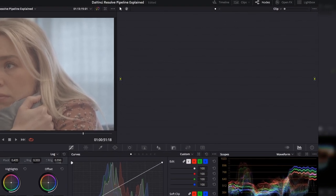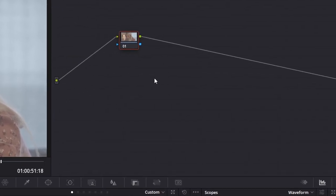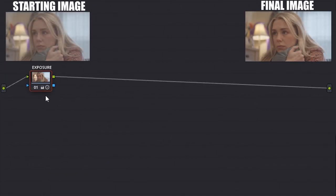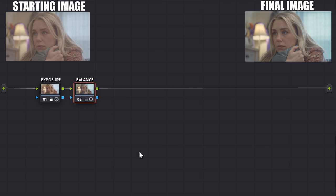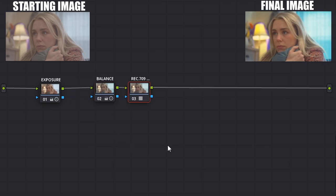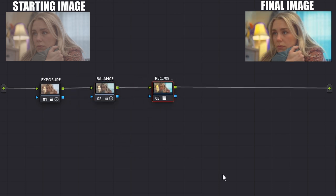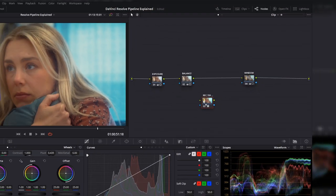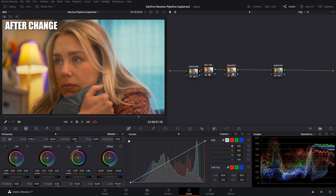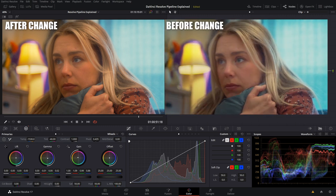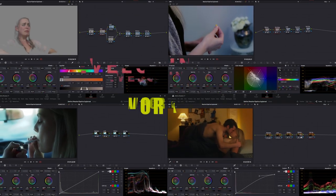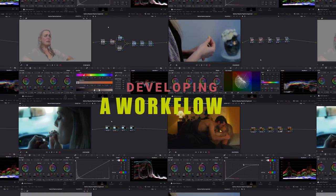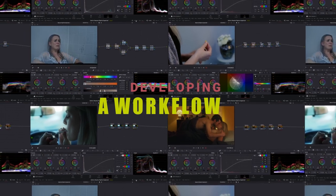In the color page of Resolve, you make adjustments to your image using nodes. Whatever change you want to make is applied within a node, and then it carries that information along to the next one, creating a pipeline of information flowing from one to the next. If you change the order of these nodes, you get a different result. You develop a method of working with this flow to achieve your desired result — but that's only one piece of the puzzle.